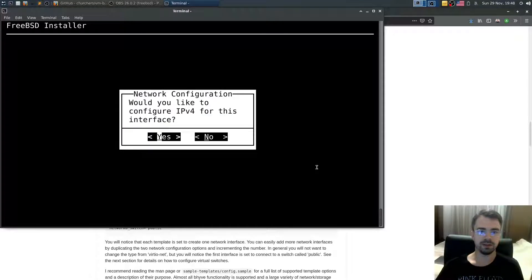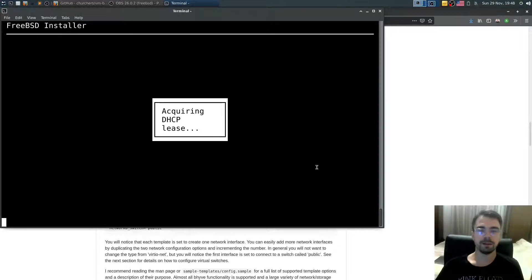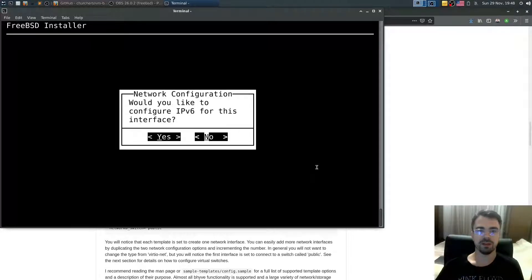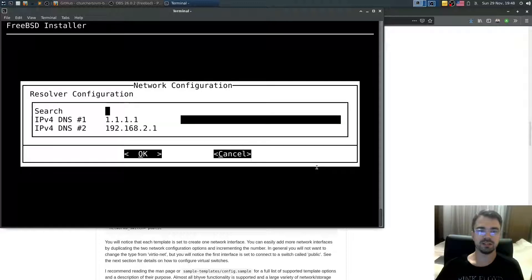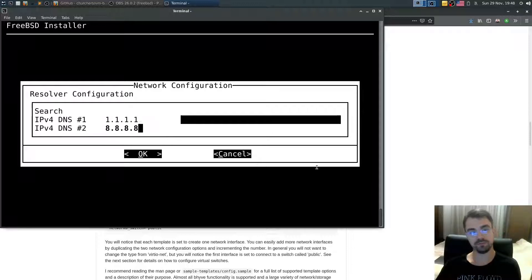Set up network interface. DHCP. Yes. With IPv4. I don't want to use IPv6. Don't press delete key. Use backspace if you want to edit something. Then tab. Okay.